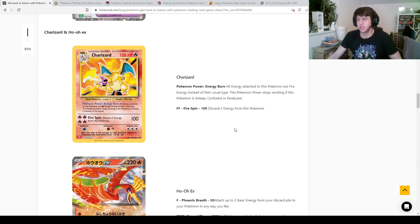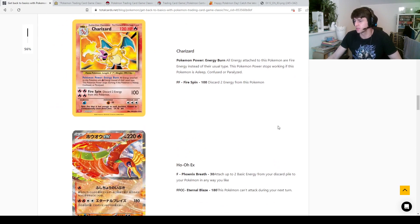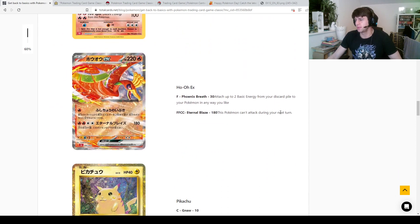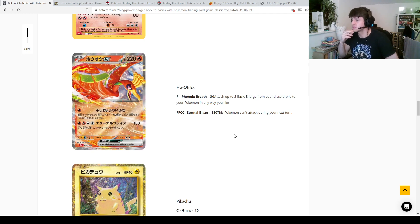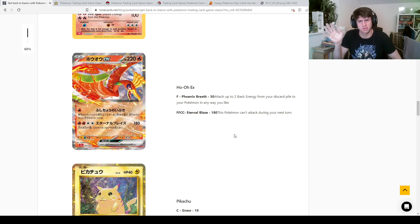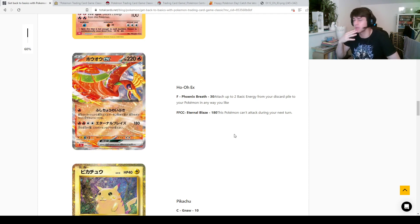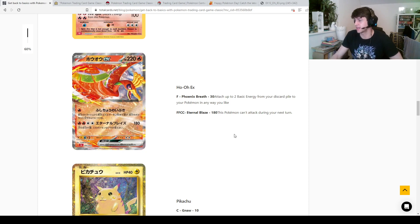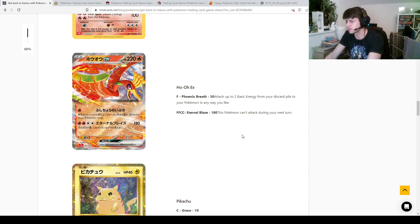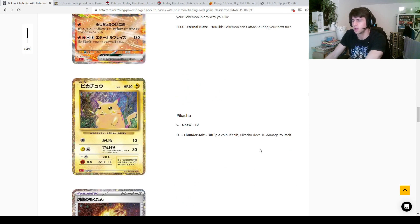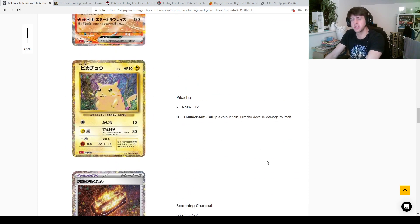We've got the base set Charizard, of course. Most of us are going to know that more or less off by heart now, what this Pokemon is, what it does. And it's teamed up with Ho-Oh EX. So Ho-Oh EX, one fire energy, attached up to two your basic energy from discard pile to your Pokemon any way you like. So very similar to what the Lugia does, but different. 4 energy, 180, this Pokemon can't attack during your next turn. Not much point in saying your opponent's next turn.